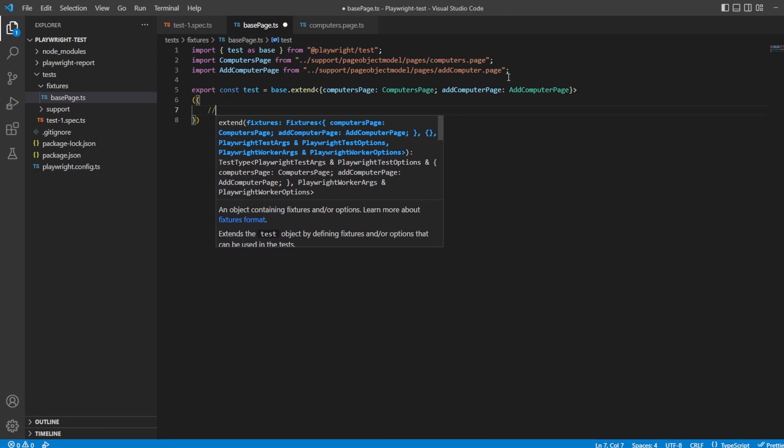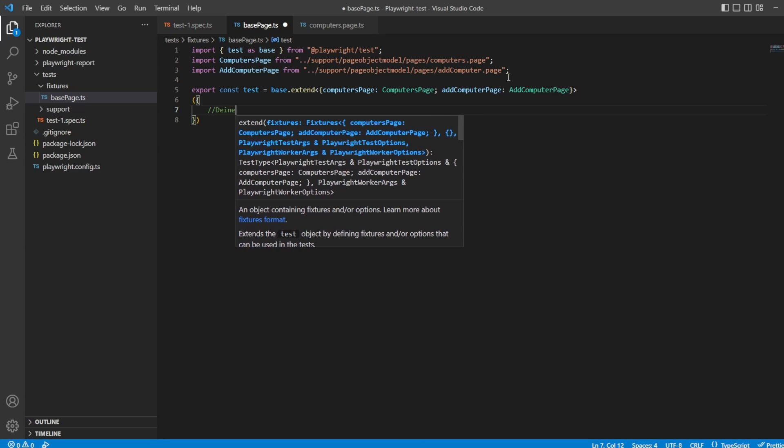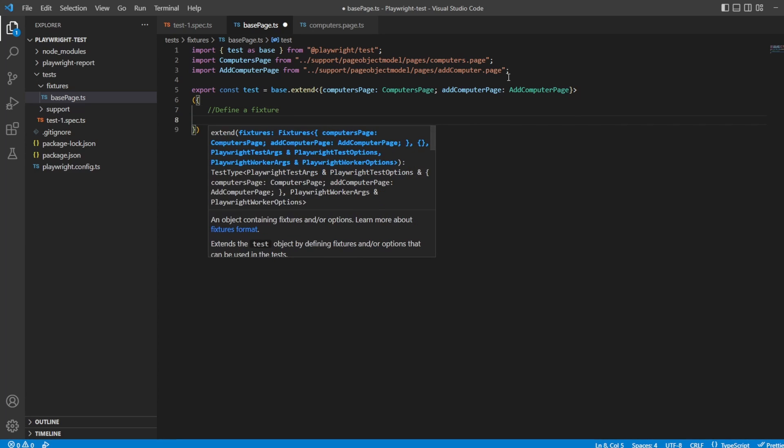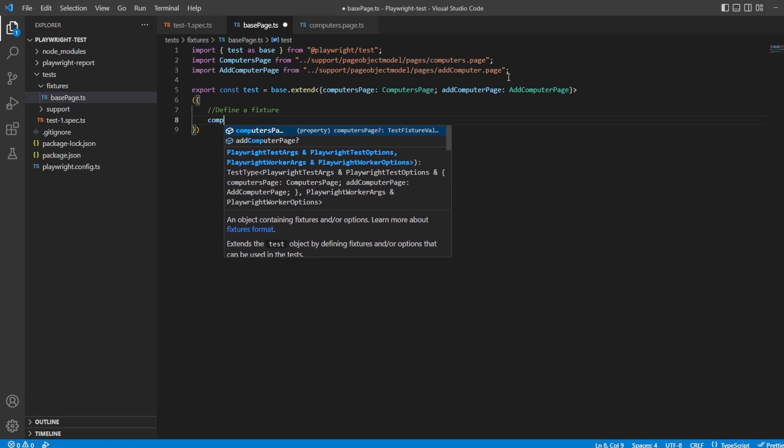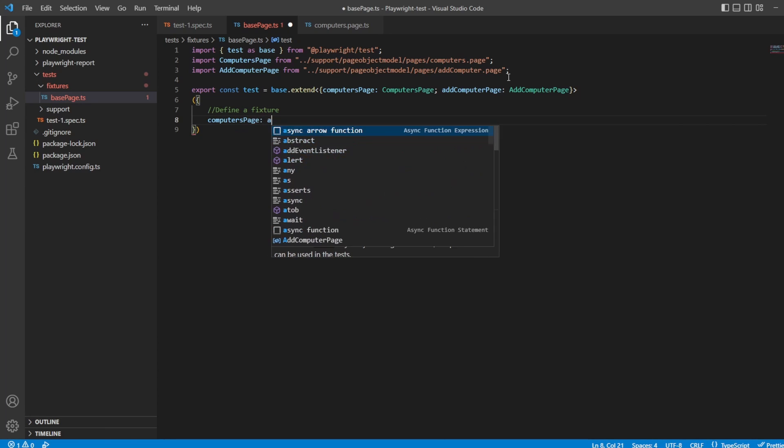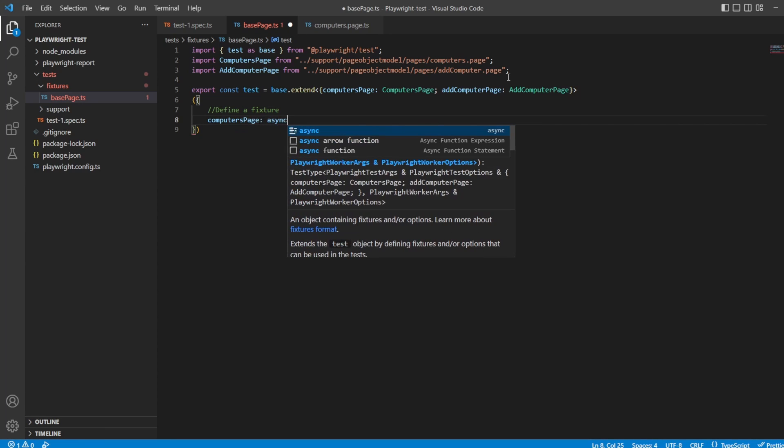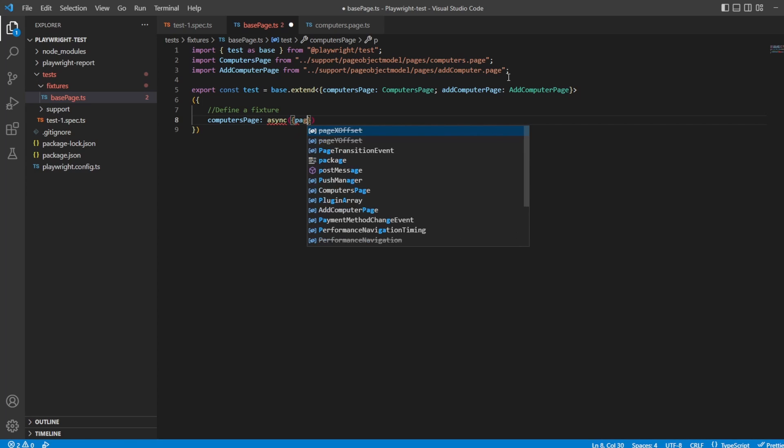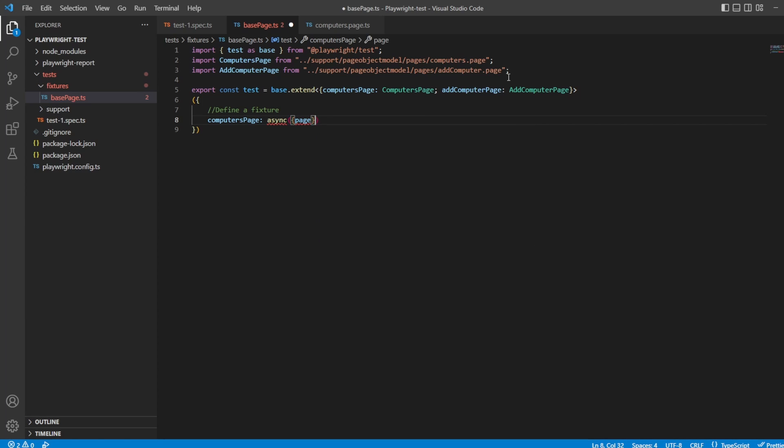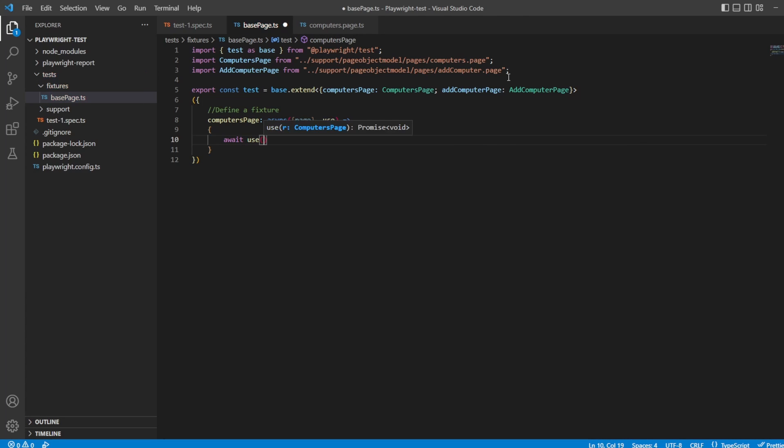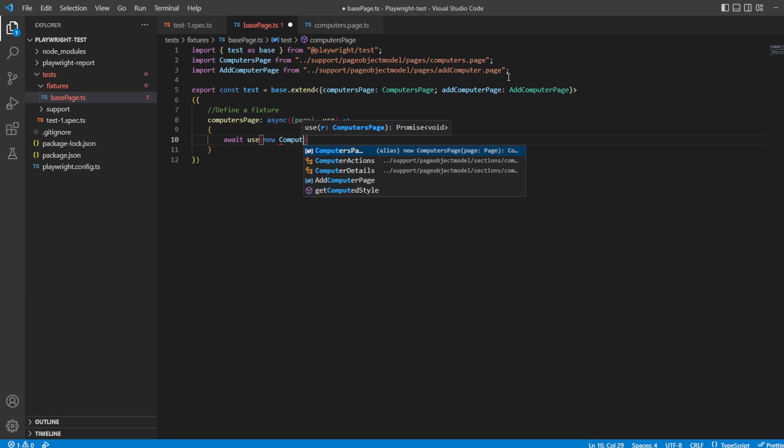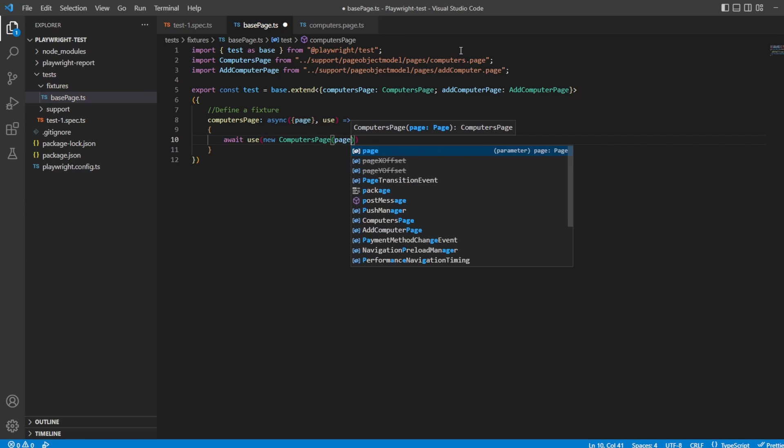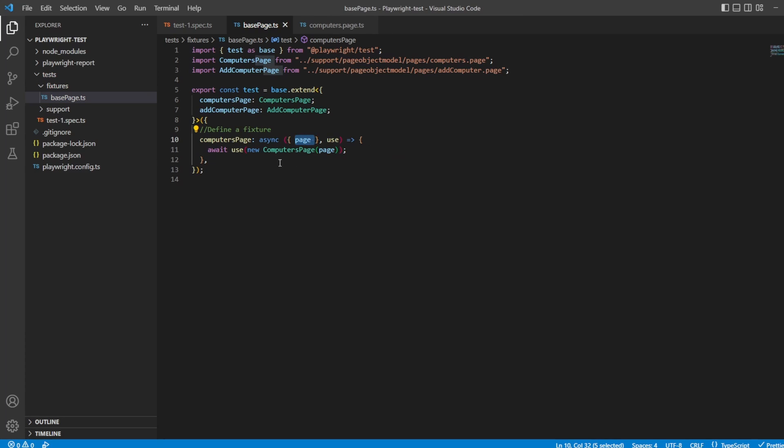So in this case now we want to say define a fixture and this is really easy to do. So what we have to do is we'll do computers page first. We'll say computers page async, we want to pass through the page as the property of course. And we want to use, and use is what's going to allow us to actually use or create this new fixture and use it in our test. So we've got use, create the callback, and inside here it's simply just going to be await use new computers page, and of course it passes through page which is why we pass this through here. Awesome. So that's our first fixture created.